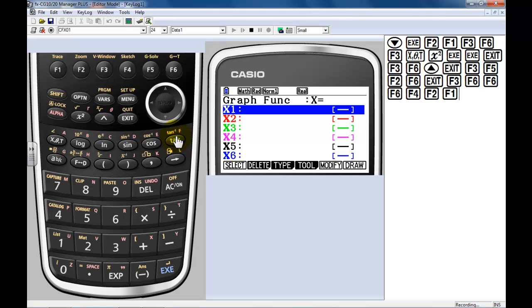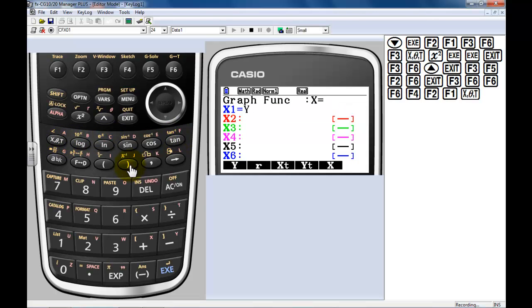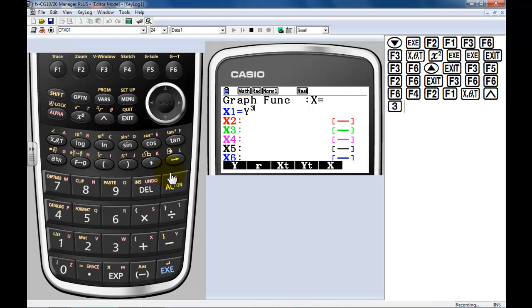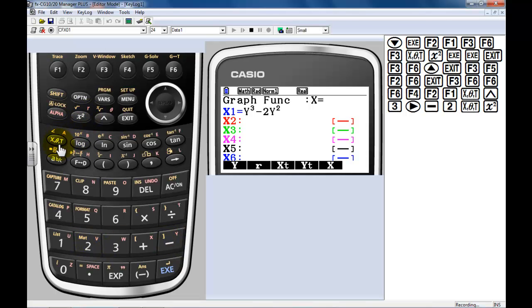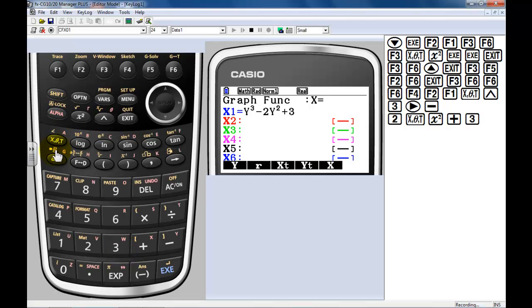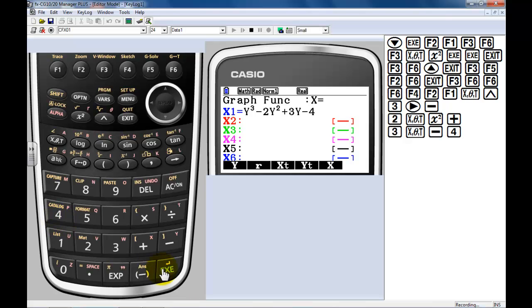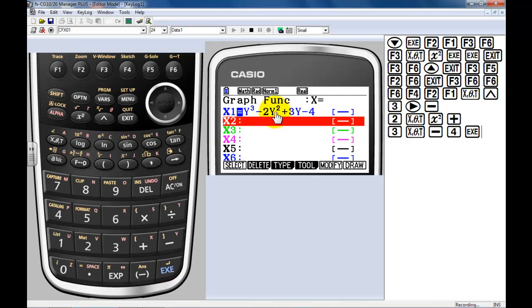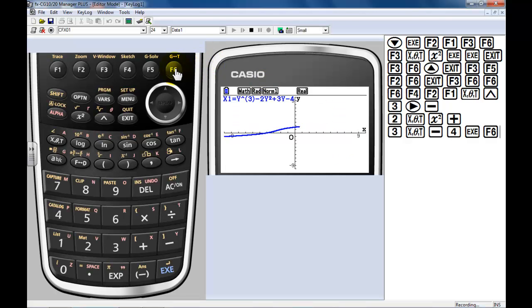The person wanted to know, can I graph something like y³ minus... let me get out of the exponent there... minus 2y². Now you notice I'm pressing the x theta t - that's my variable key. The variable that shows up will correspond to what you're graphing. I'm trying to graph x in terms of y. Let's go with plus 3y and then minus 4. Just to give you an idea, this is what the function is going to look like. Press execute. Again, not something you can do with most calculators. I'll hit draw. And there it is - my function in terms of y.